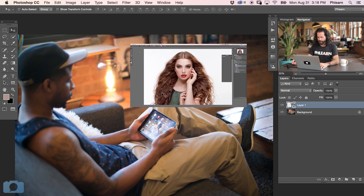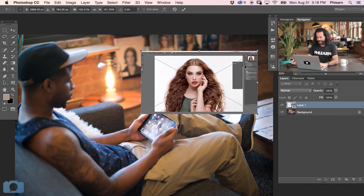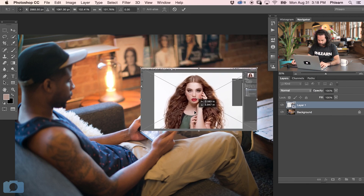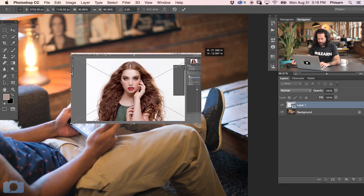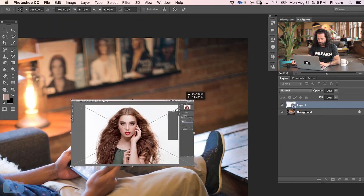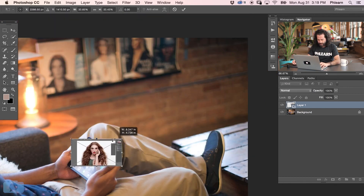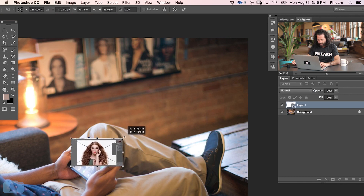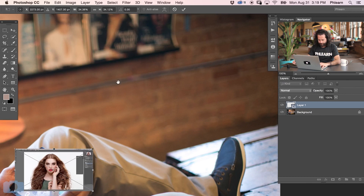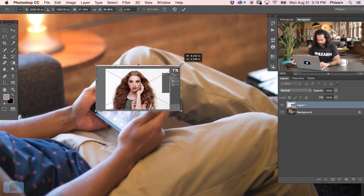Let's go ahead and get this object transformed right over here. We're going to hit Command T to bring up our transform, and I'm going to bring my bottom-left corner to match the bottom-left corner of the screen I want it on. Now I'm going to hold down my Shift key and click on the top-right corner — that's going to allow me to bring it smaller or larger while maintaining the same aspect ratio, which is what we want. There we go, that's about the size. Looks pretty good.